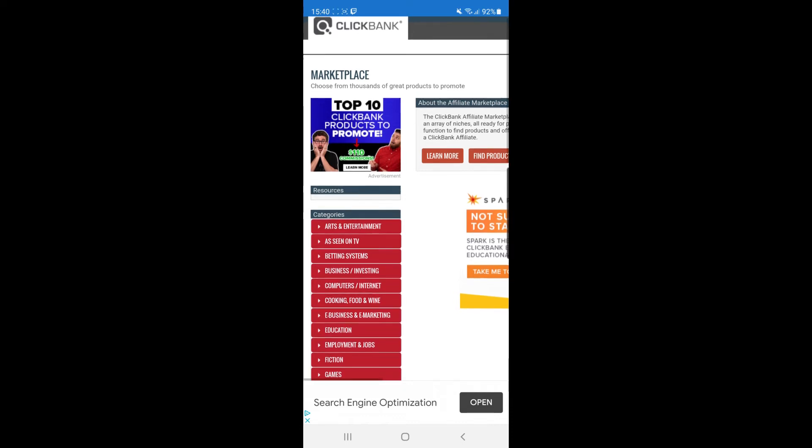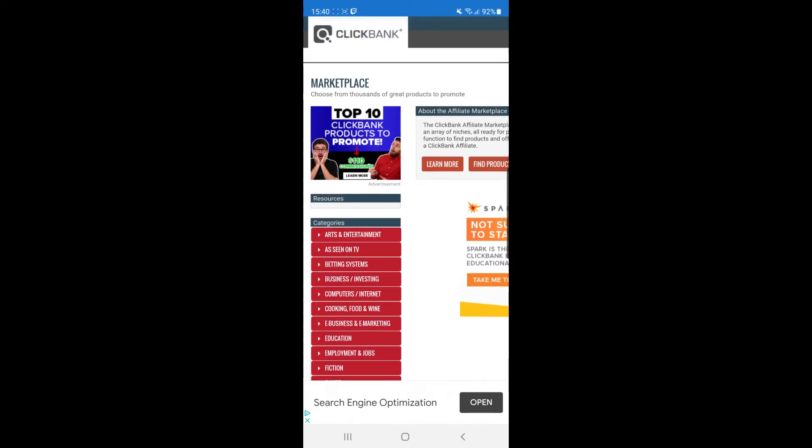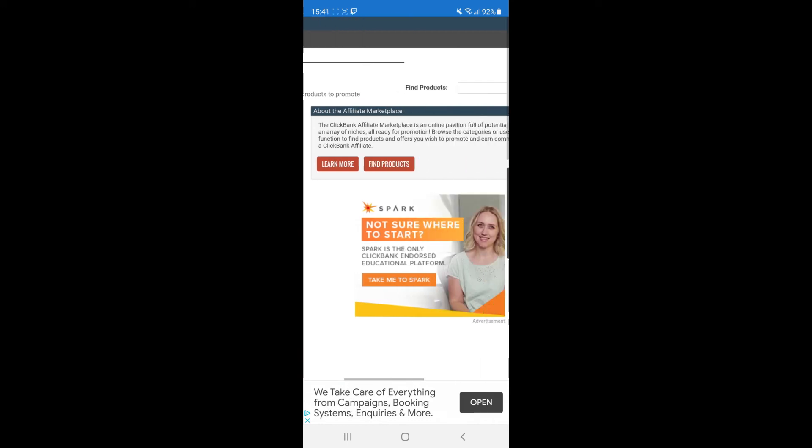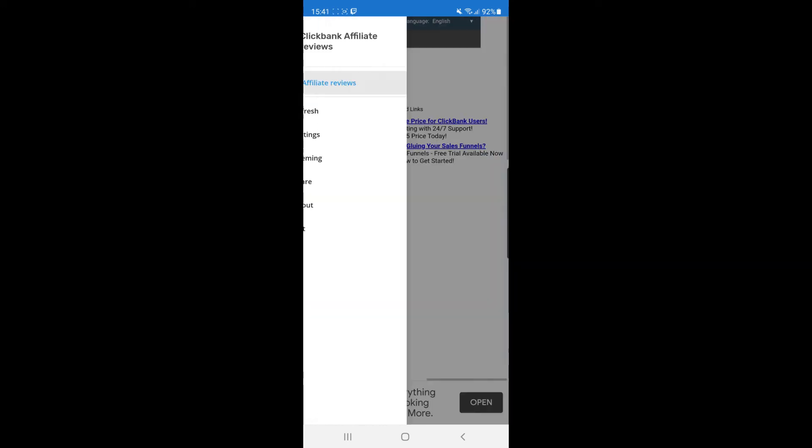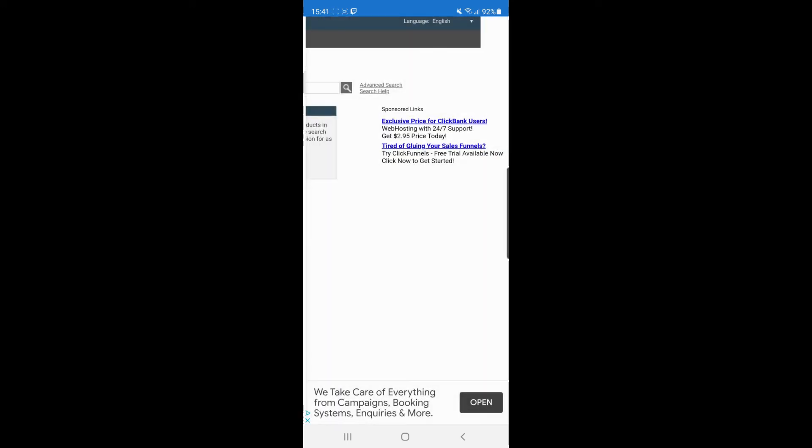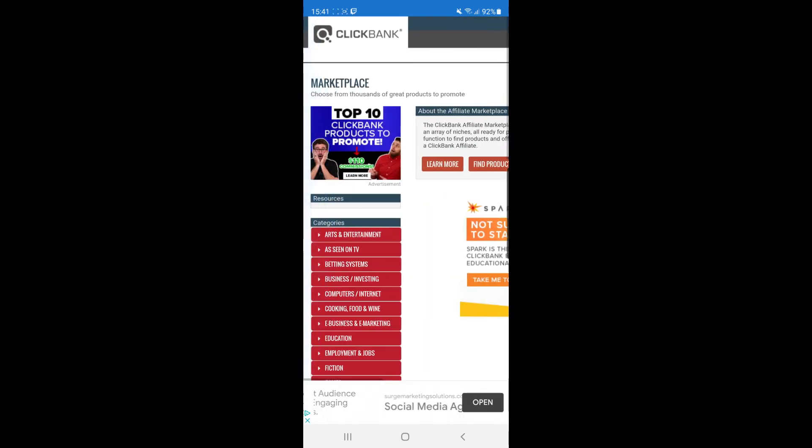For some reason, Clickbank hasn't really optimized their app for mobile yet, so you can't really zoom out to see everything on mobile.